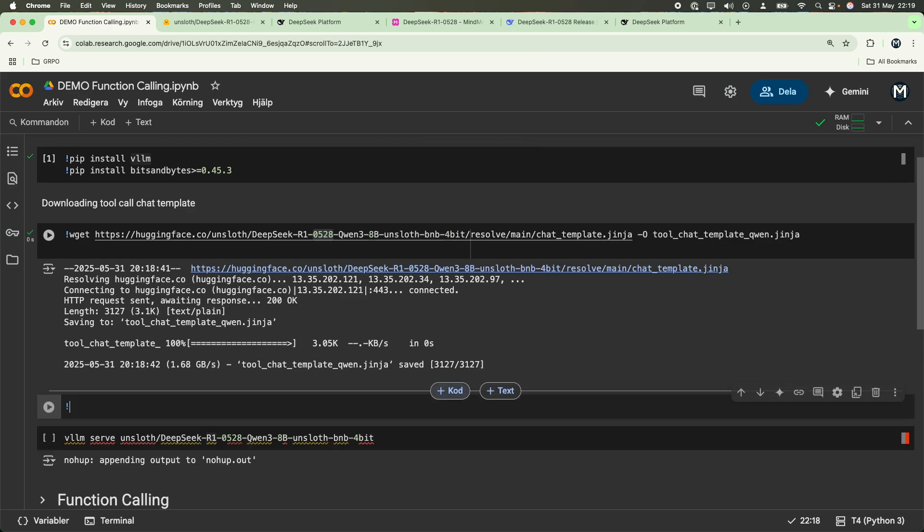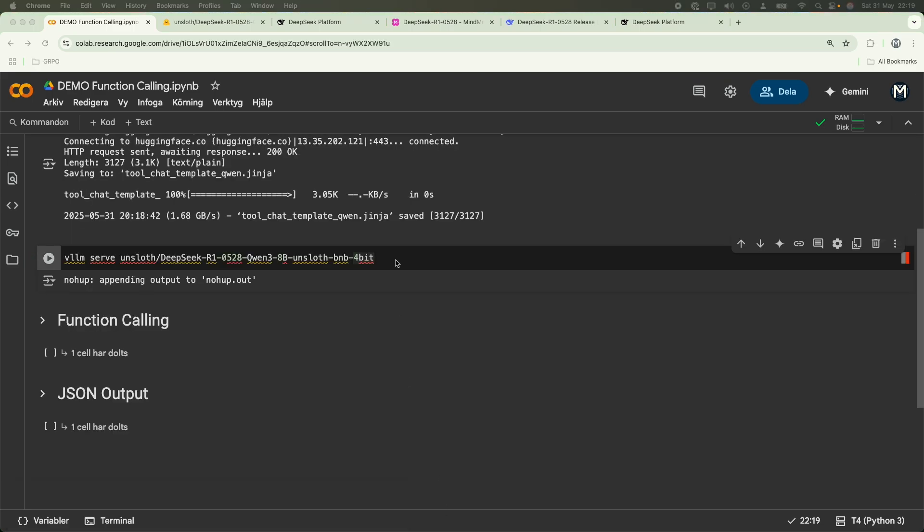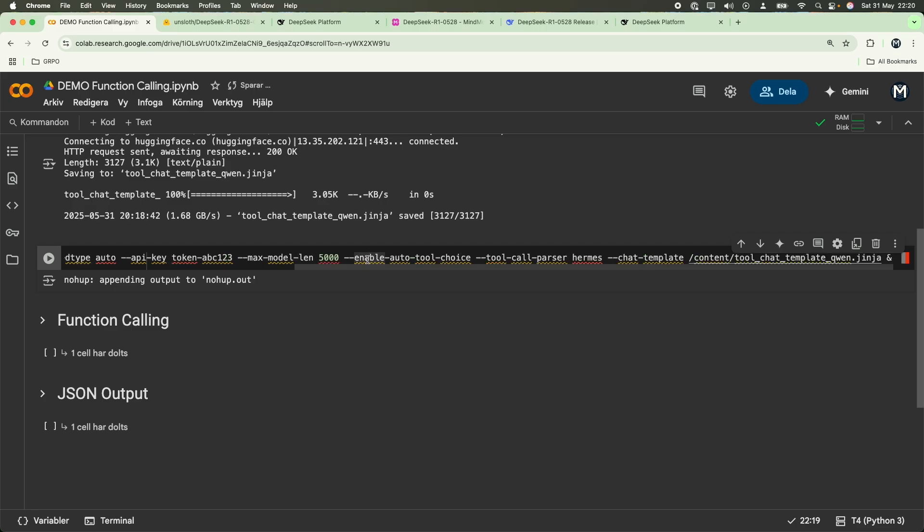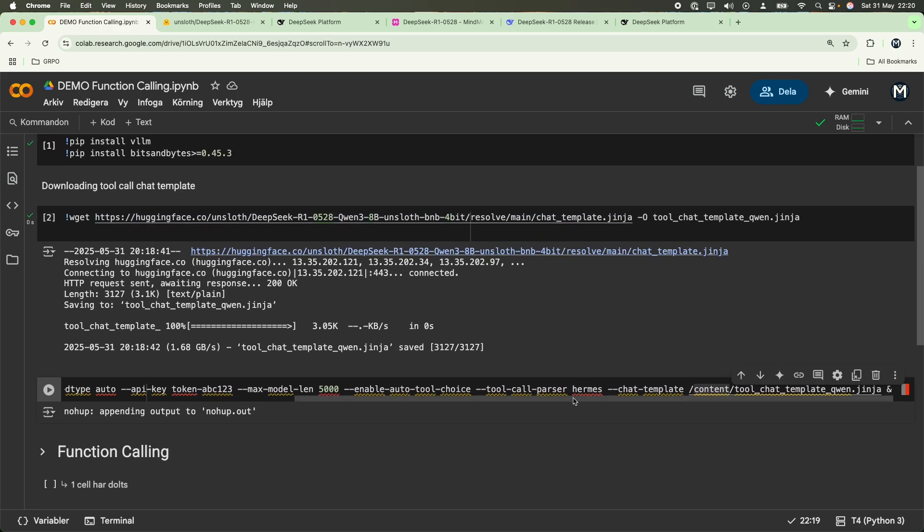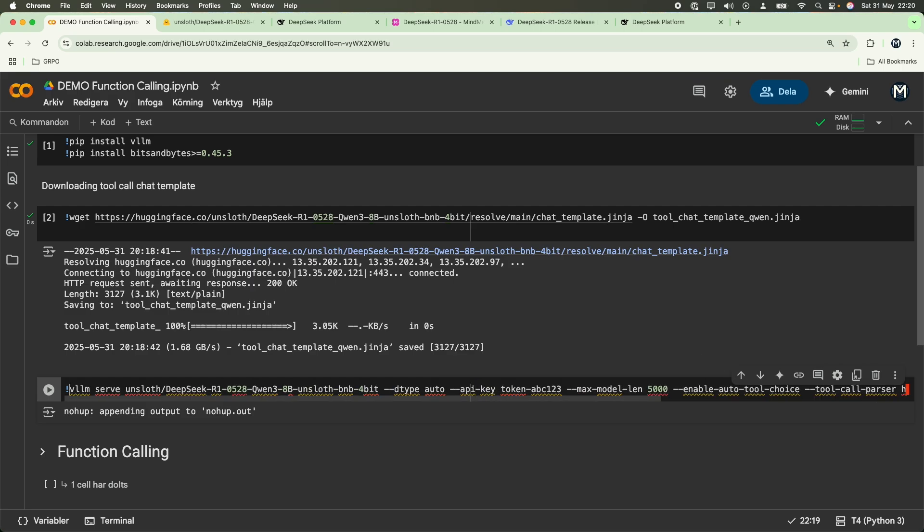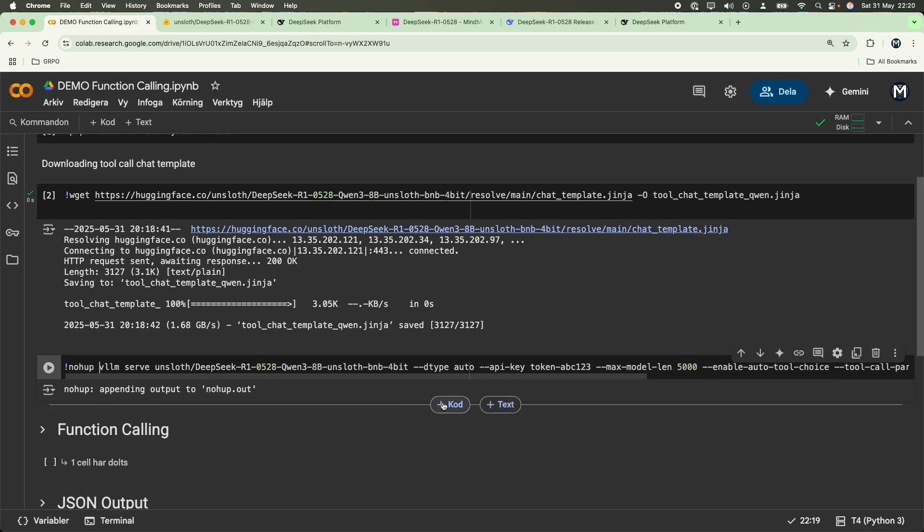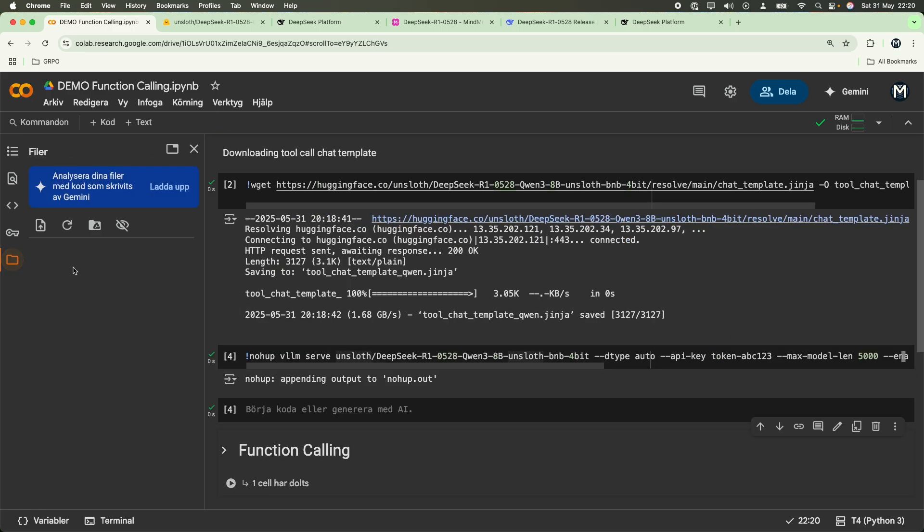We are running a T4 GPU, as we can see from here. With that, we're going to define the dtype auto and set up the API key. We are going to run max model length to 5000, and then we're going to define some extra parameters, such as enable order tool choice, tool call parser Hermes, and pass in the chat template that we downloaded right now. I actually did have problems with enabling the tool calling over here, but nevertheless, this is an experiment that you guys can may try in the future. But I'm going to keep this here for now. At the end, we're going to run nohup so we can run this in the background while we're executing other functions. Let's run that. This will take some time. So please be patient.